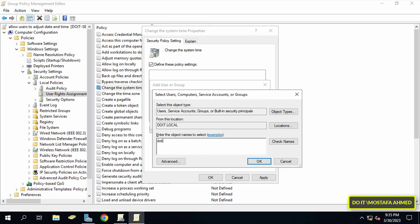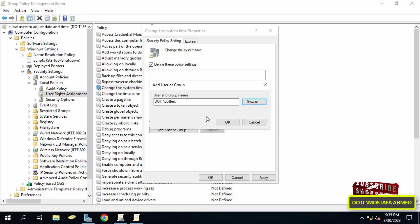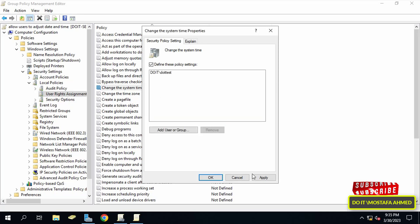Then click on Add User or Group button, then click on the Browse button, and type or search for the name of the user group that you want to allow to change time and date of the client computers. Then click on Apply and OK button.